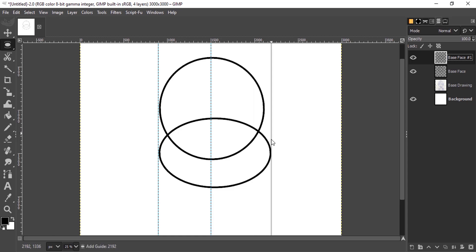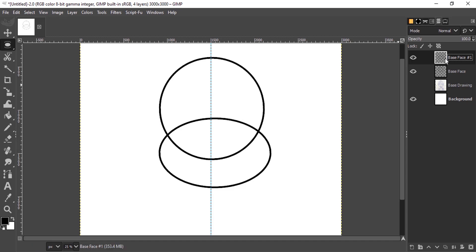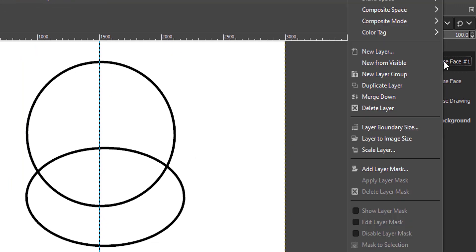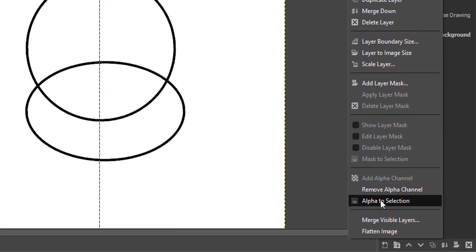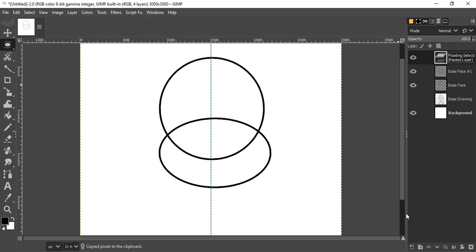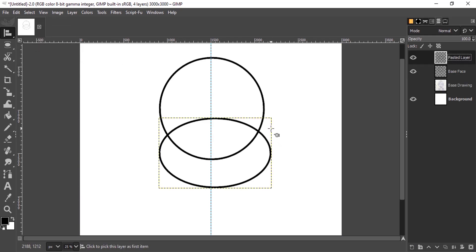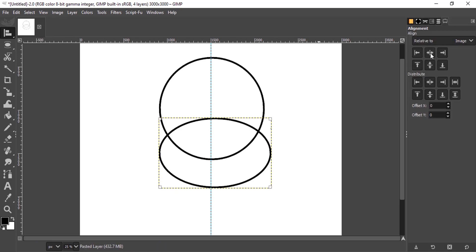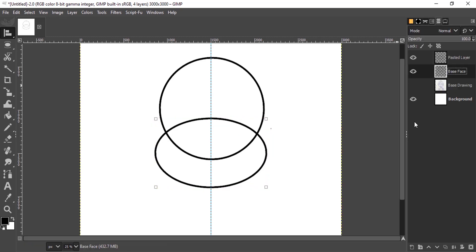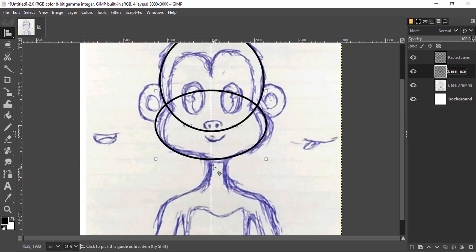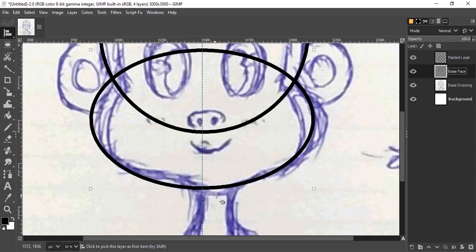To make it look symmetrical, right-click on the top layer, select Alpha to Selection, copy and paste, and click the New Layer icon — then delete the bottom layer. Select the Alignment tool, double-tap to open Tools Option, and align center of target. Now our image is symmetrical.